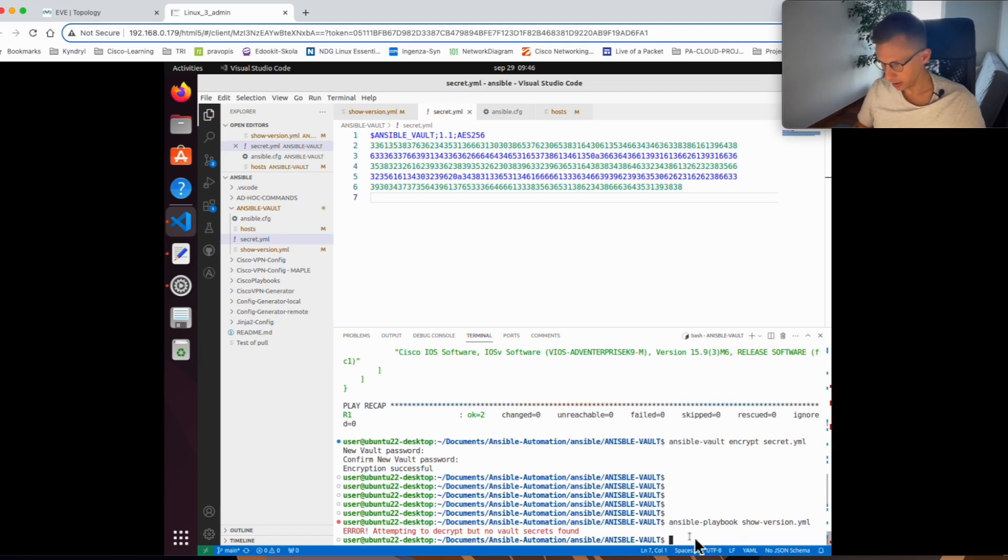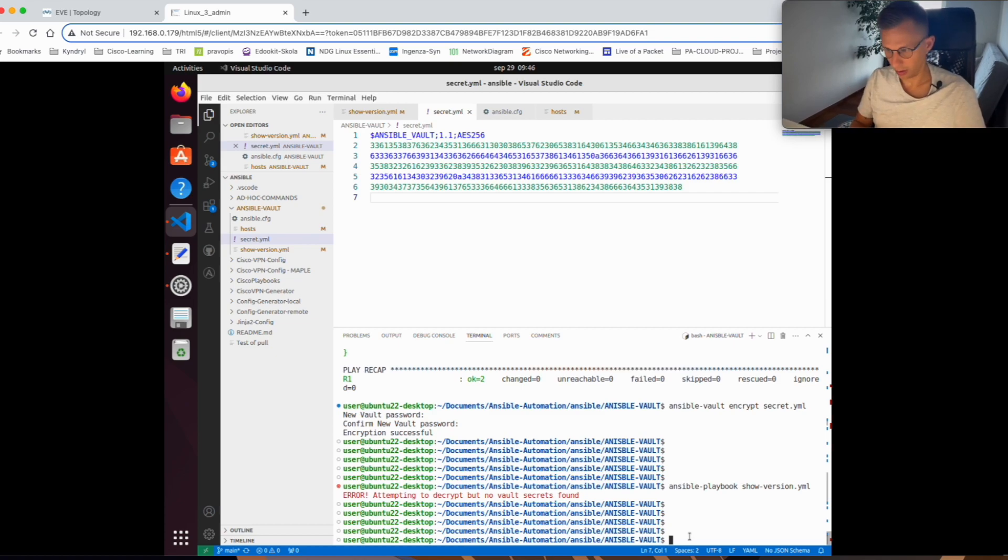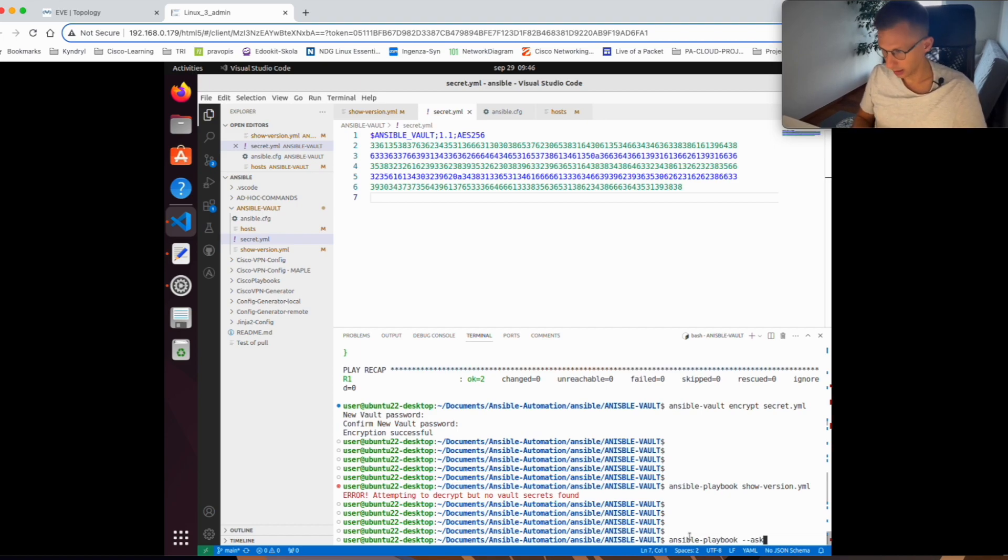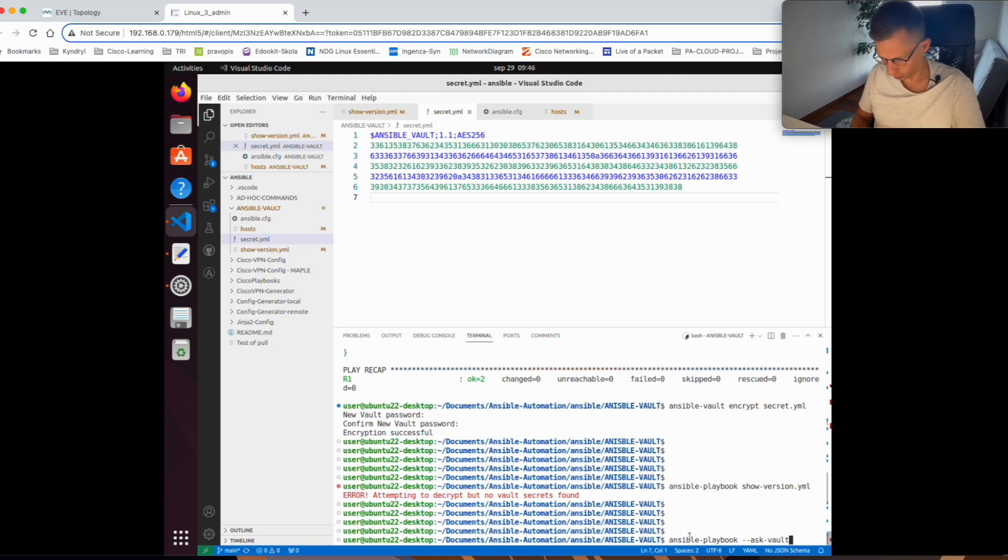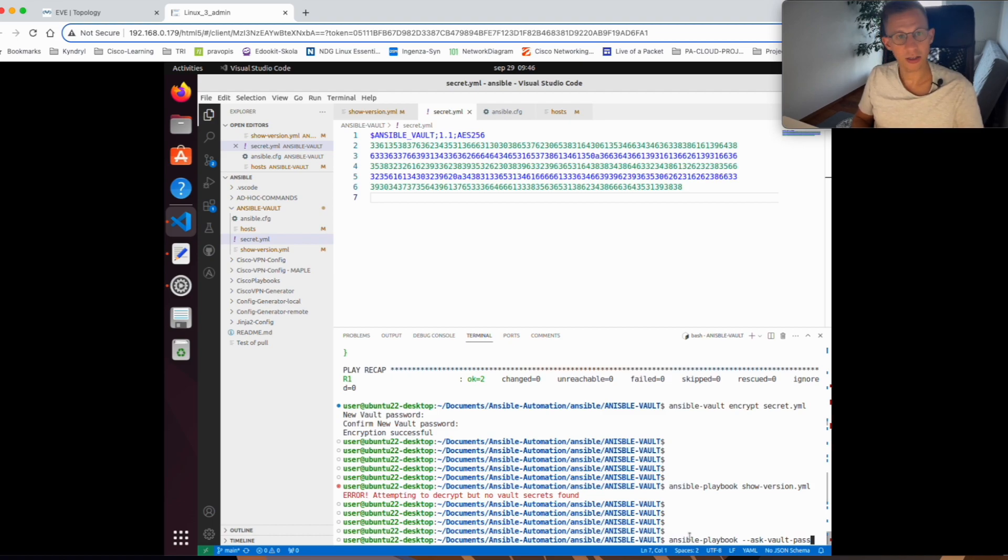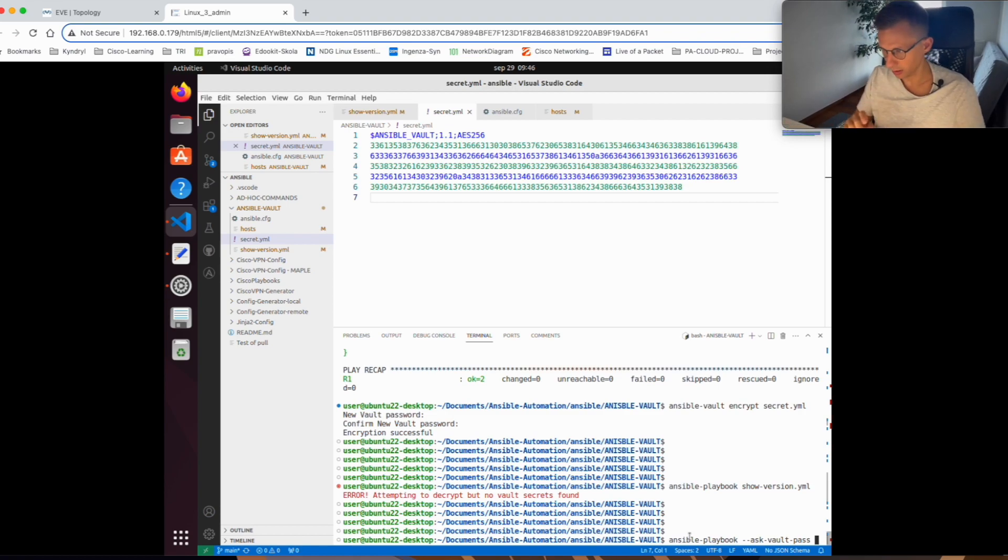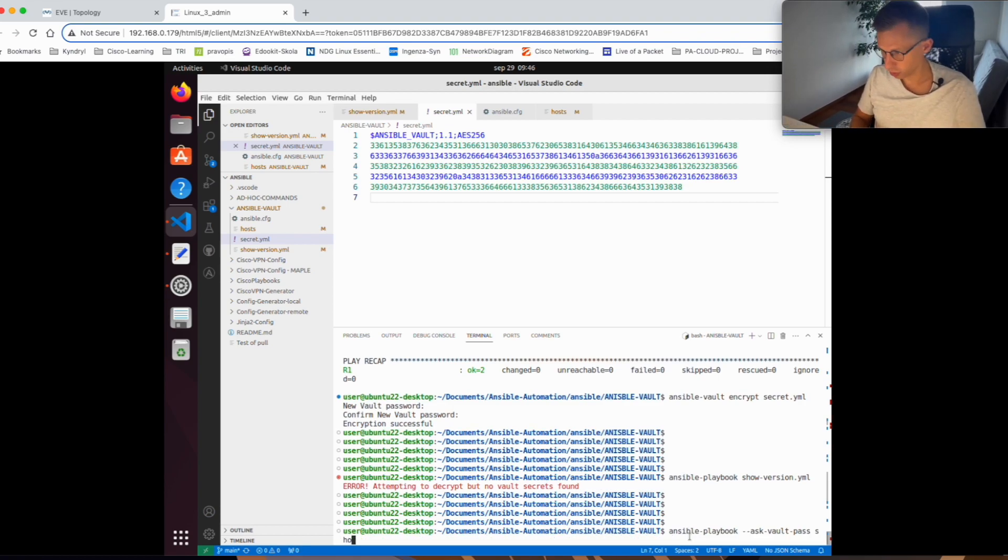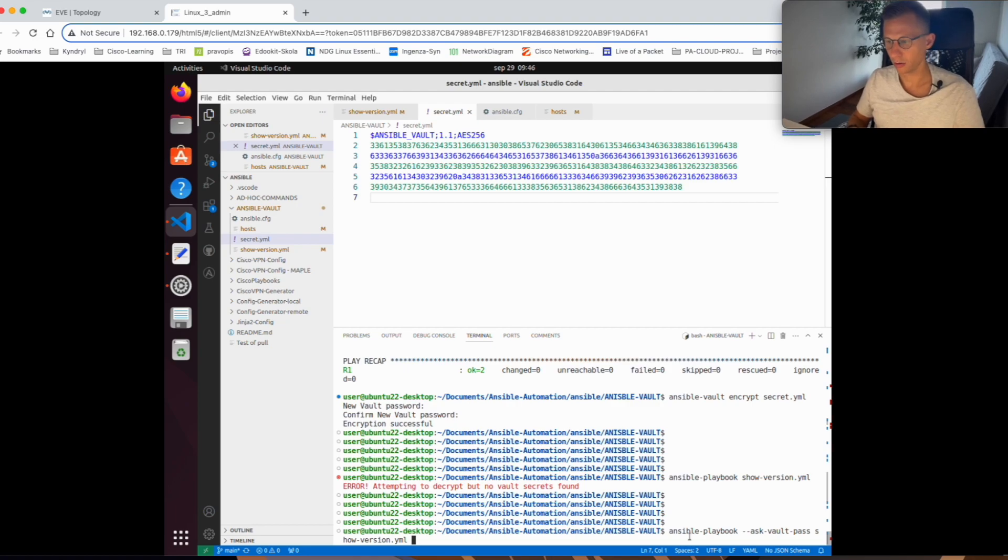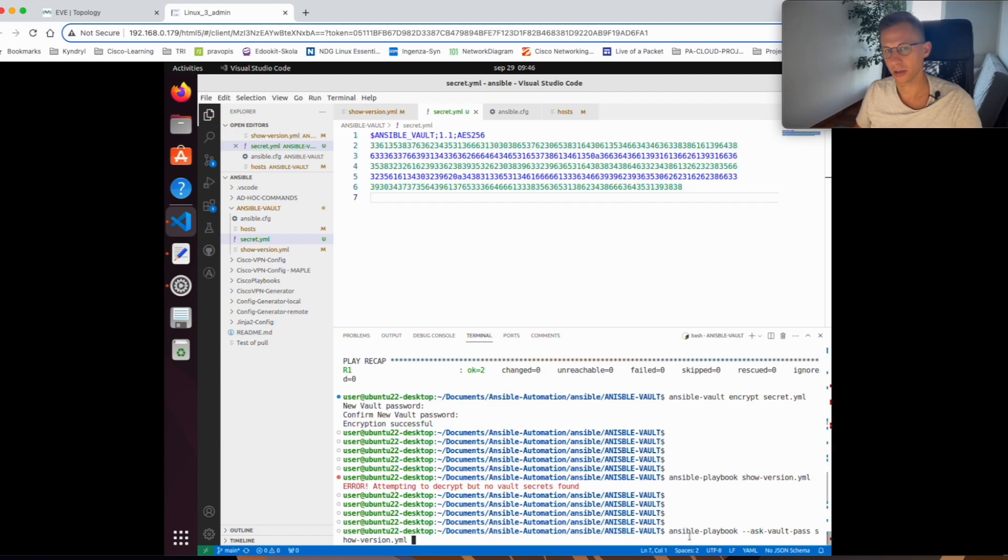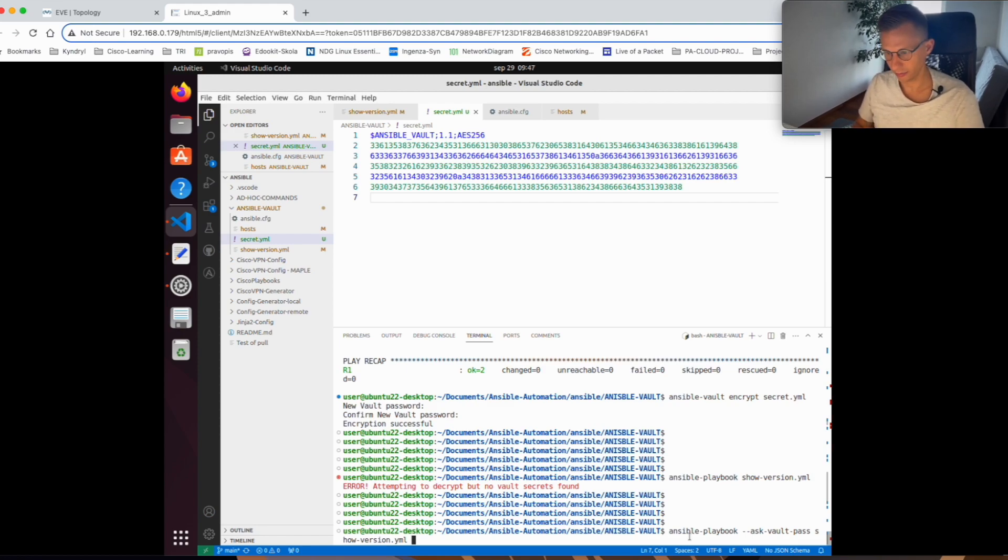The way to get around it is ansible-playbook --ask-vault-pass and you run the playbook, show version. Now if you run this command, Ansible before it will run it, it will ask you for the password you created for ansible vault. Let's see if it does that.